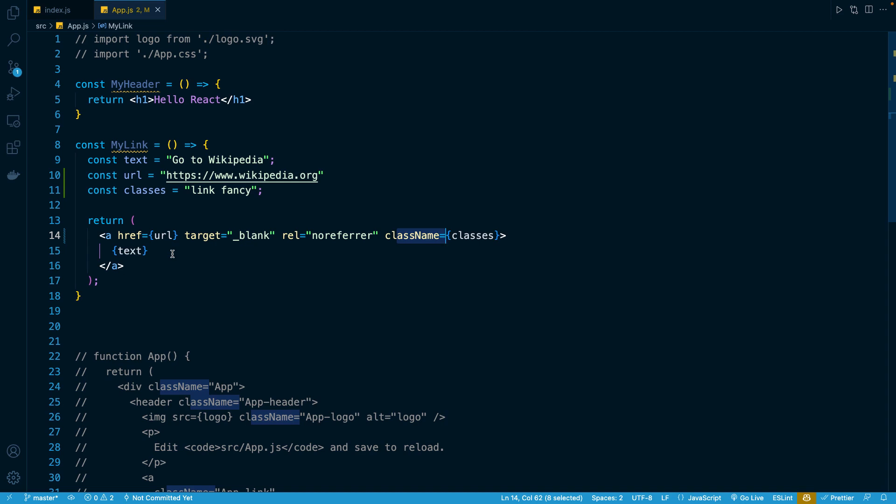So the key takeaway in this lesson is we can use curly braces to output something to the screen. We can also use curly braces to replace attribute references for any of our JSX elements. That's all there is to cover in this lesson, so I will see you in the next one.